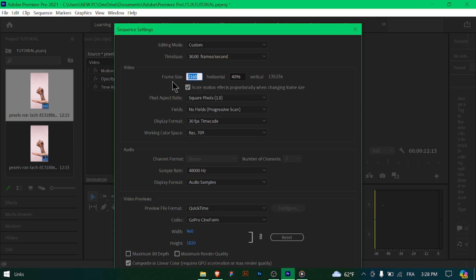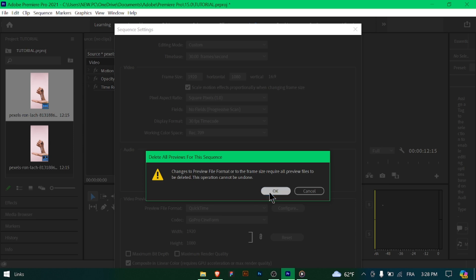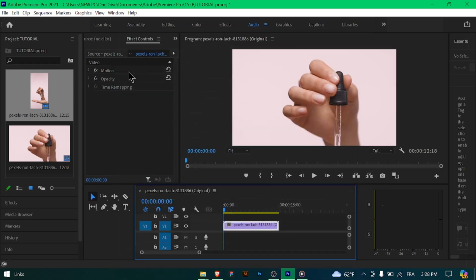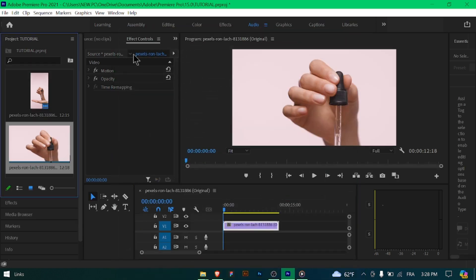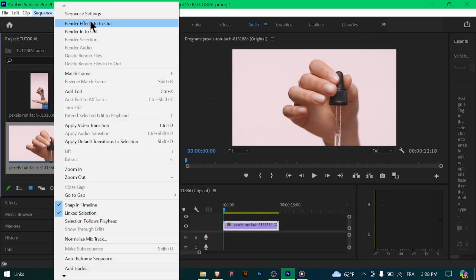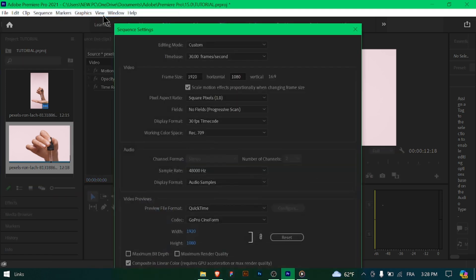Select the appropriate aspect ratio based on your project's requirements. For standard videos, use 16:9 aspect ratio. For vertical videos, for example Instagram Stories, use a 9:16 aspect ratio.